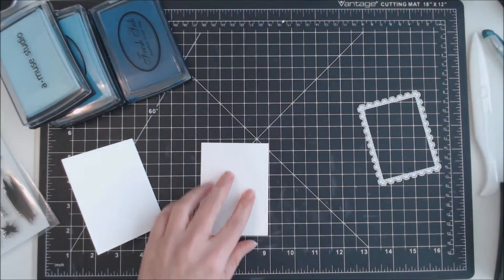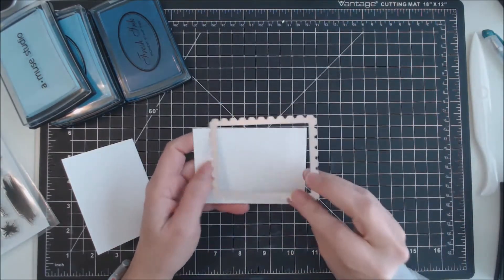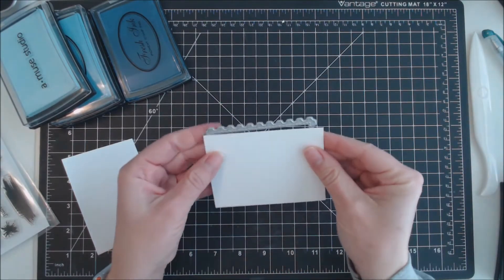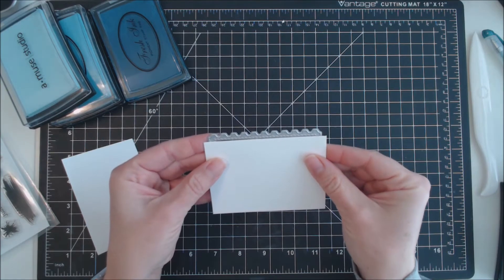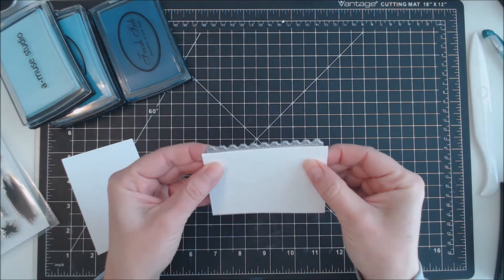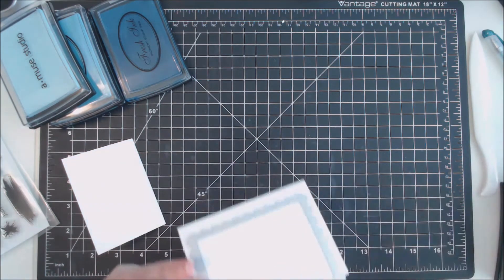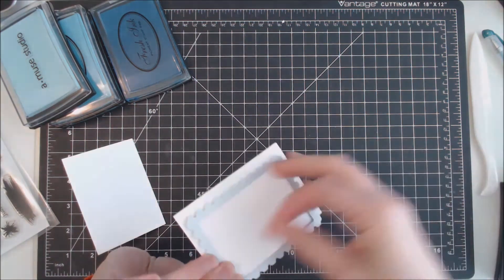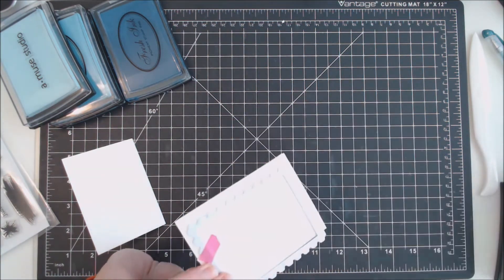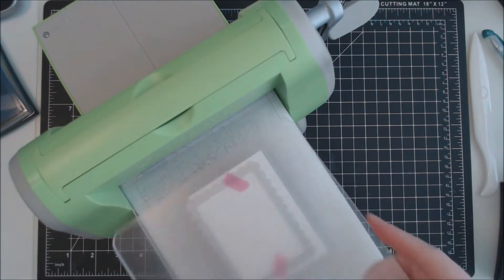Then I'm going to take the third largest die from the Stitch Postage Stamp Rectangle die set from Cat Scrappiness. I'm lining it up on each little sheet of paper to where the stitched edge overhangs the top of the card, so I'm not cutting the top of the card.